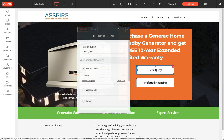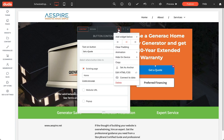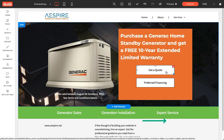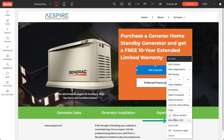There are two ways to do that. One is to click on the button that you've placed — you'll notice it says Home, which is okay, don't worry about that — and click Edit HTML CSS under the gear icon. The other option is to right-click on the button and select Edit HTML CSS.